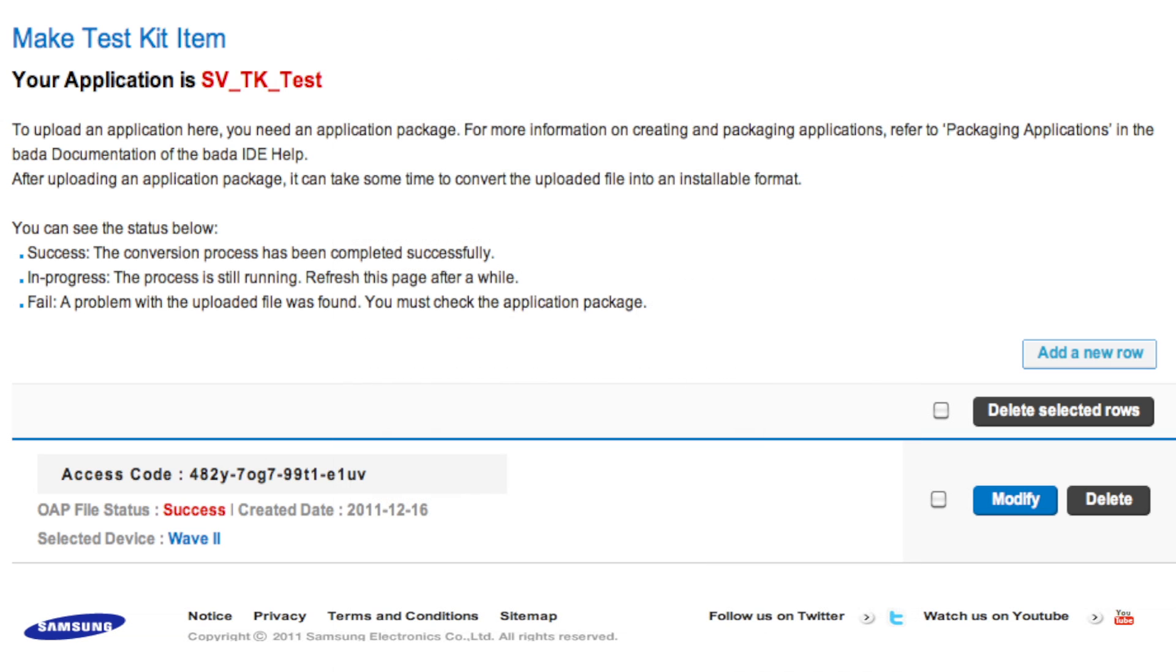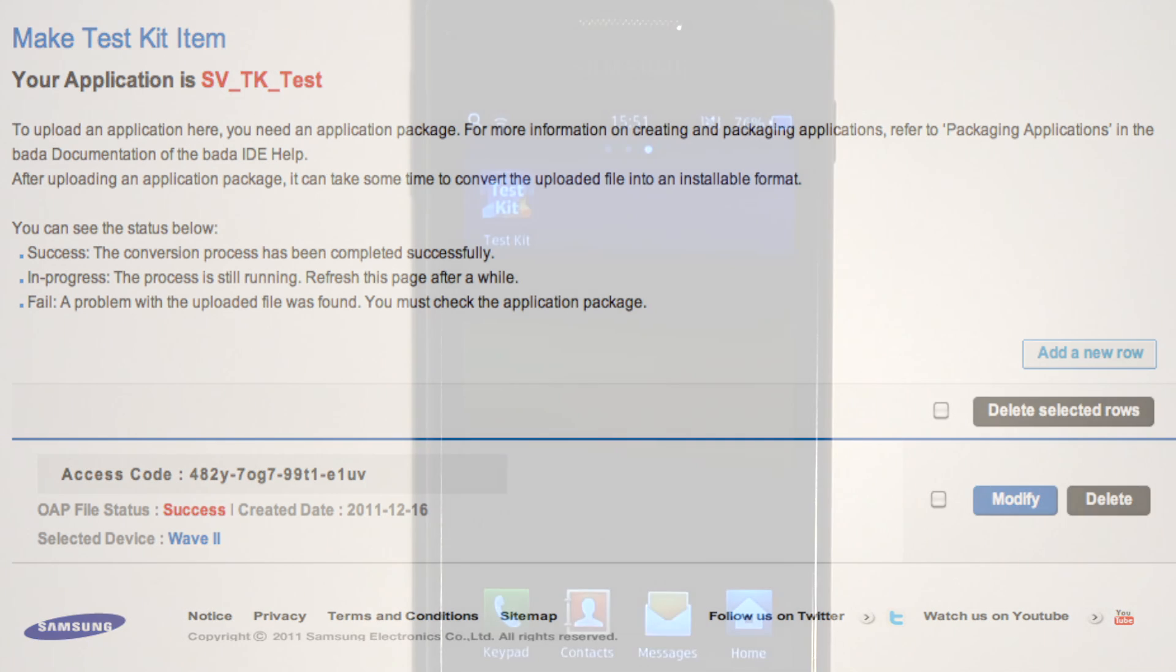Note that the test package is the package generated by selecting the Make Package option in the IDE. The status of the test app and an access code is displayed at the bottom of the Test Kit page. This access code is a unique value specific to the version of the test app you have uploaded. The app owner needs to provide this access code to the testers so they can download the app.